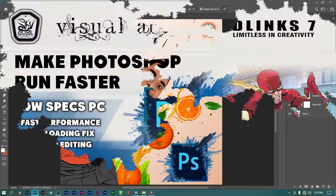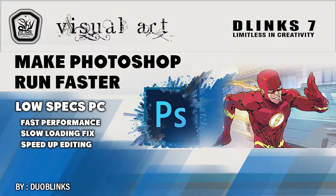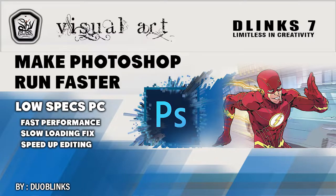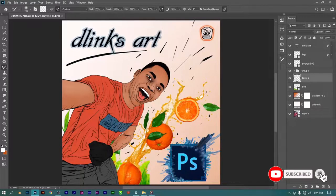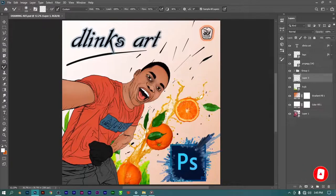Hello guys, welcome to my YouTube channel. I'm Doblinks and this is Link 7. Today I'm going to show you how to speed up your Photoshop. Before we start, please click the subscribe button and ring all the bells so you don't miss any of our tutorials when we release them.